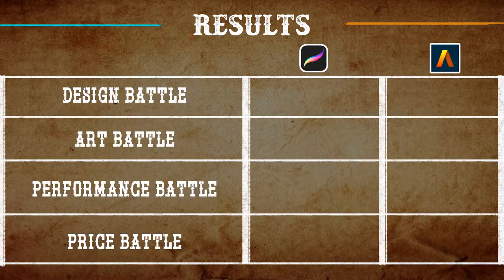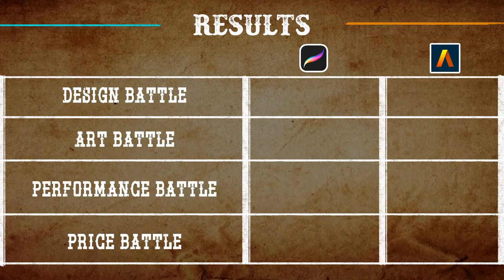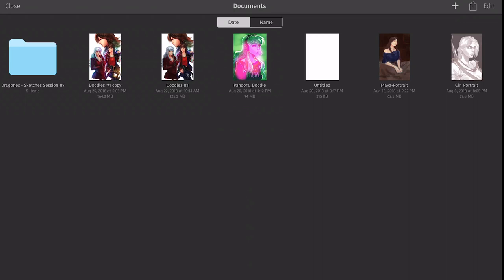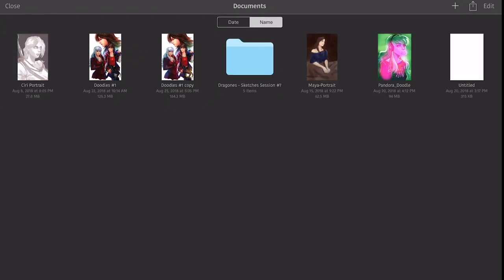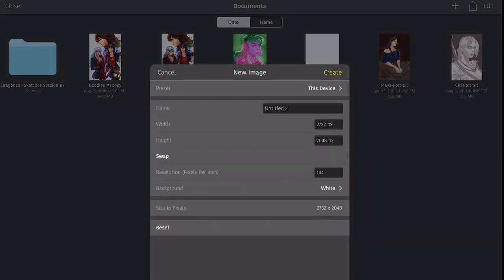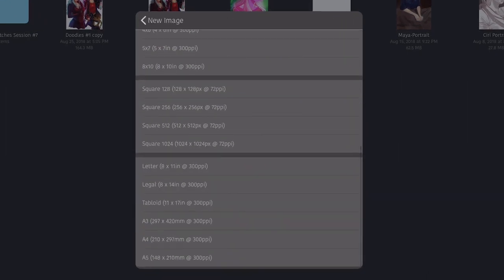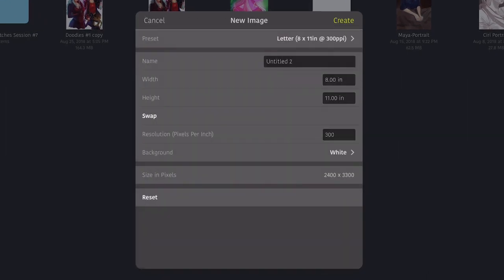We consider Art Studio Pro the winner of the interface battle for having a practical and clear interface for artists. Even though Procreate is more pretty and elegant in terms of design, it lacks key tools in its interface that would make this app much better.